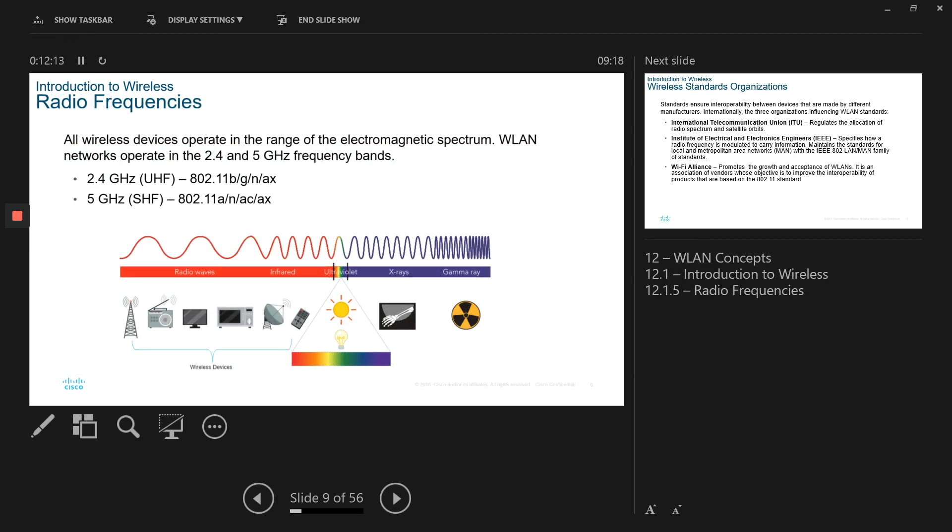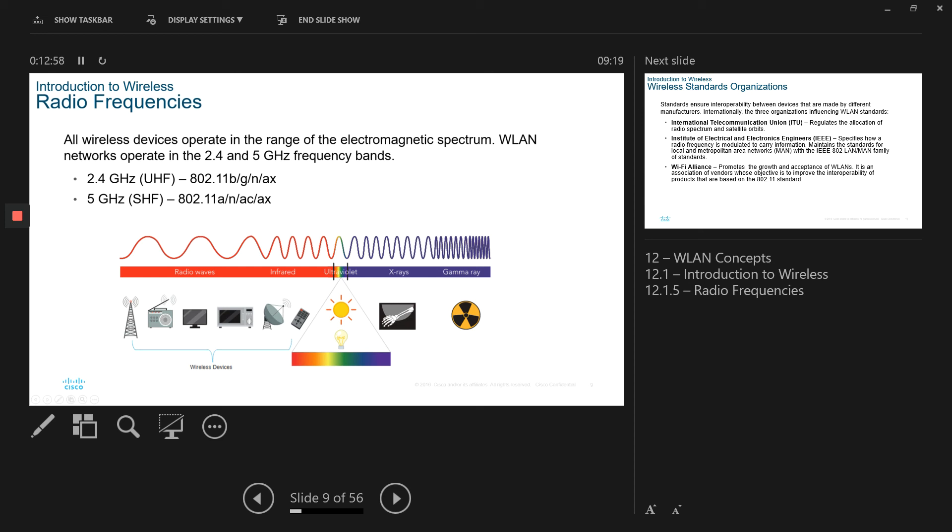Now, the radio frequencies. All wireless devices operate in a range of electromagnetic spectrum. The WLAN or wireless network operate in either, as I mentioned, 2.4 or 5 gigahertz frequency band. In 2.4, as we looked at before, they support radio frequency, infrared. And then you got ultraviolet, x-rays, gammas. This is where you have a light frequency, where you can see the lights. And there are a number of wireless devices also available. And this is quite popular to remember. This might be in your exam. The frequency and the standards. So 2.4 is basically B, G, N, A, X. And 5 is A, N, A, C, A, X.